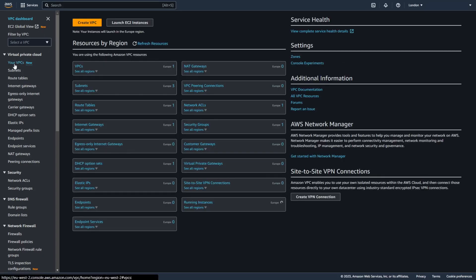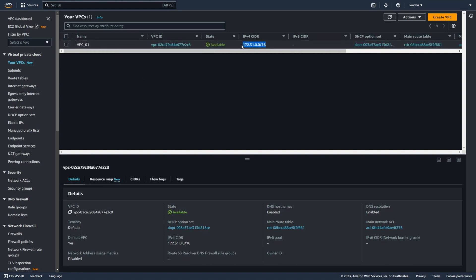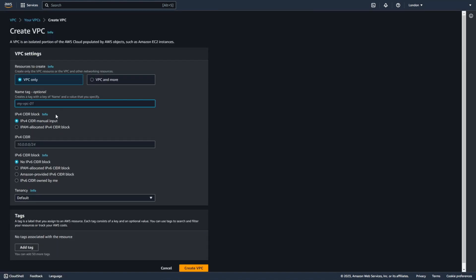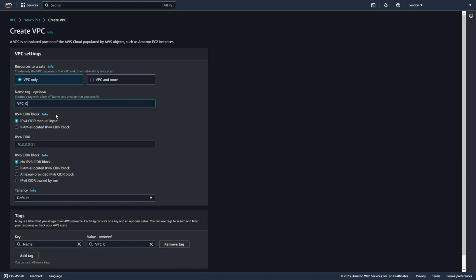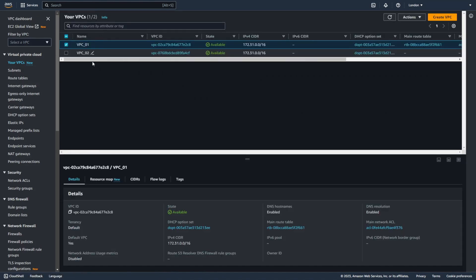Let's go to VPC. This will be my first network with the default CIDR range — VPC01. Now let's create another VPC, VPC02, with the same CIDR range. As you can see, I now have two networks with the same CIDR range.